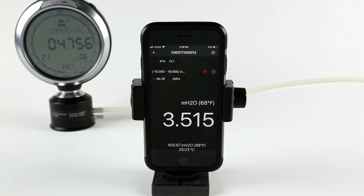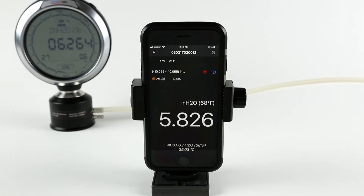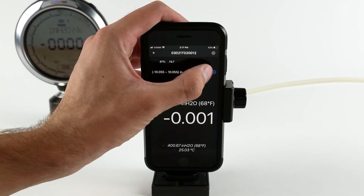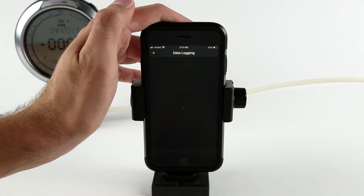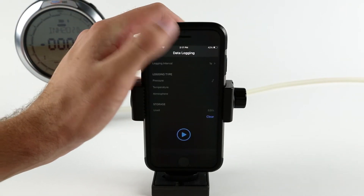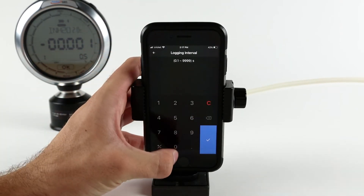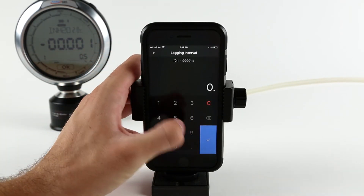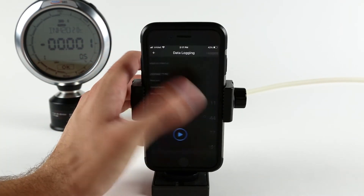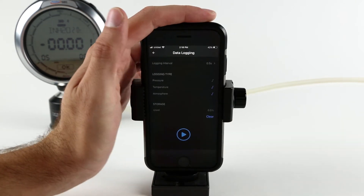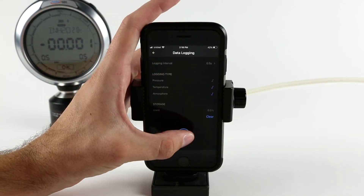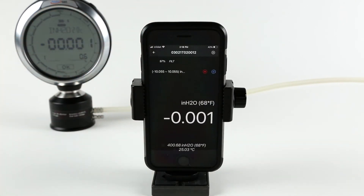Aditel Link makes starting and stopping a log session extremely easy. Simply select the record icon to go to the data logging menu and set the logging selections. Logging intervals can be set at a tenth of a second to once every 9999 seconds. Pressure is automatically recorded with the date and time.